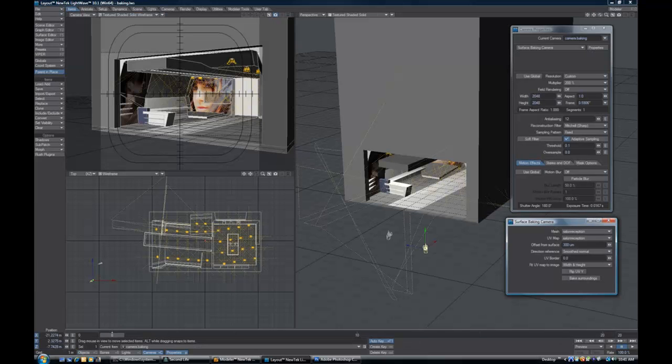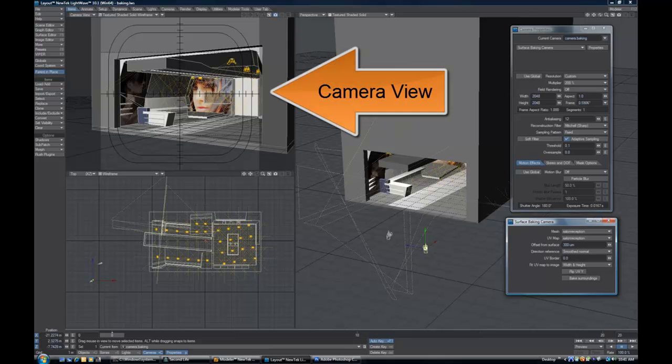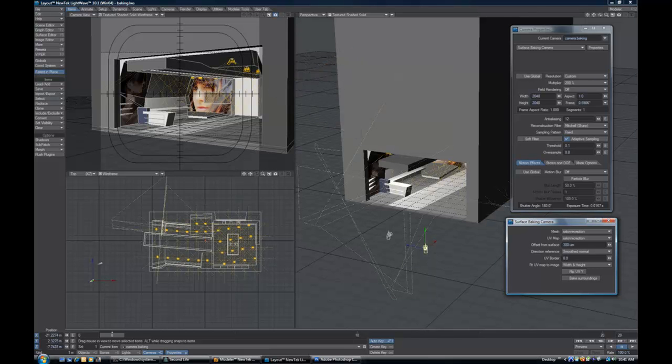The next screen will show you the environment that the model is part of. You can see the camera view there in the top left hand side again, you can see the reception desk within the actual salon itself.